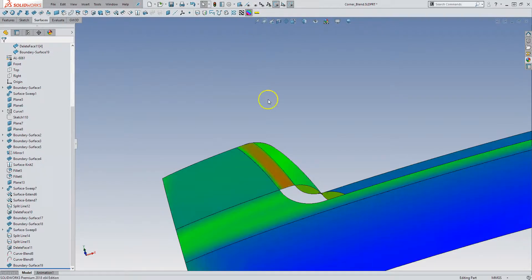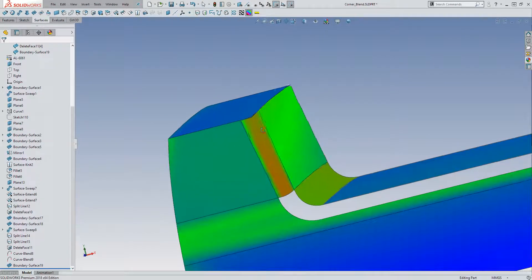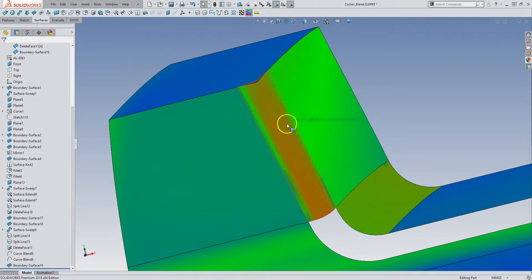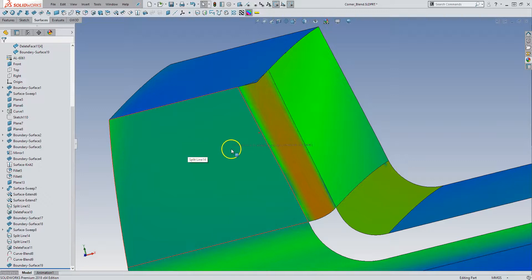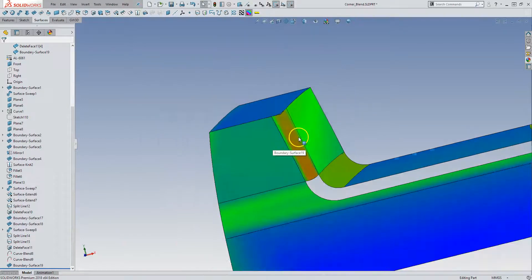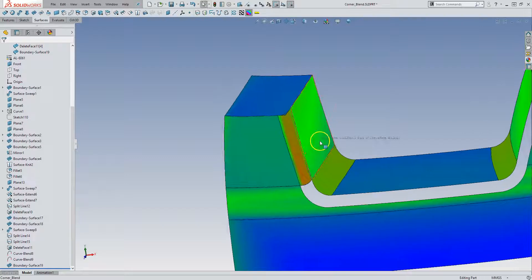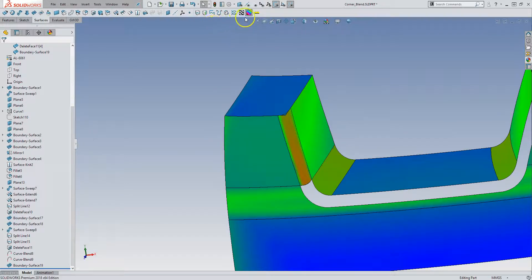And so if we turn on the curvature map, we can see that even though the curvature is radically different here, we get this transition from the dark green where it fades into the red. Even though the curvature is quite different.